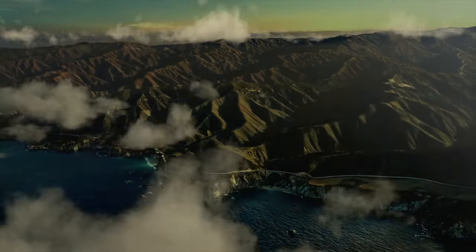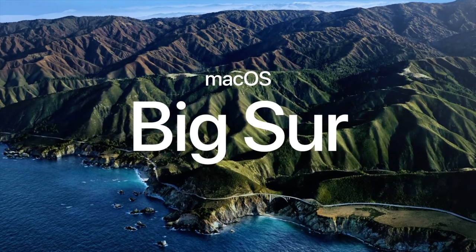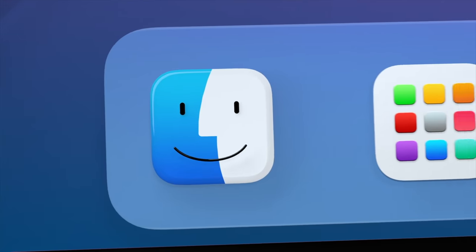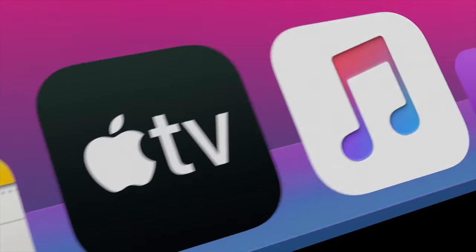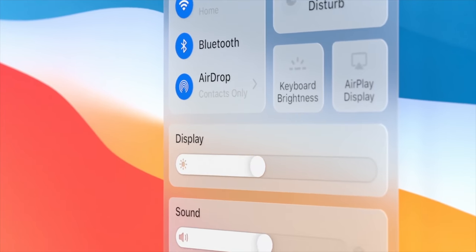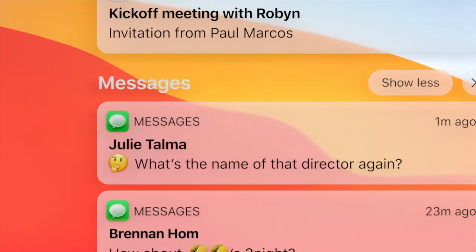But before we get into how that transition will work, let's discuss the newly redesigned macOS software that will run on those ARM Macs. MacOS Big Sur is basically becoming a lot more like iPadOS software, with the same dock, the same control center features with similar controls, and much more.